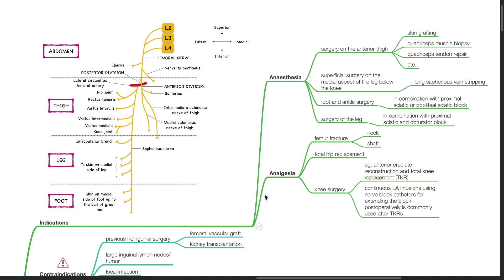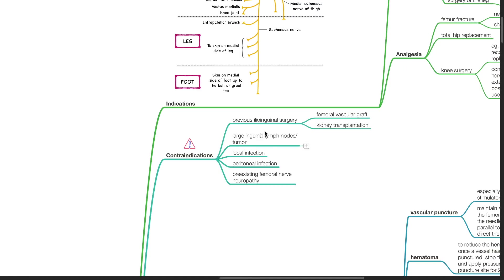Analgesic indications include femur fracture of the neck or shaft of femur, total hip replacement, and for knee surgery, for example, anterior cruciate reconstruction and total knee replacement, and continuous LA infusions using nerve block catheters for extending the block post-operatively after TKRs.